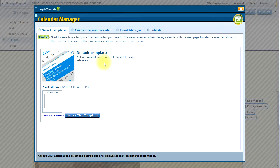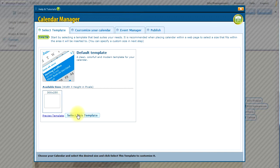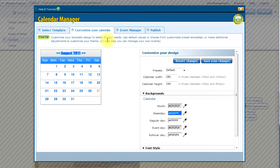And now I am presented with the pop-up for the Calendar Manager. I have a default template that I can use to fully customize. I will go ahead and select this template.